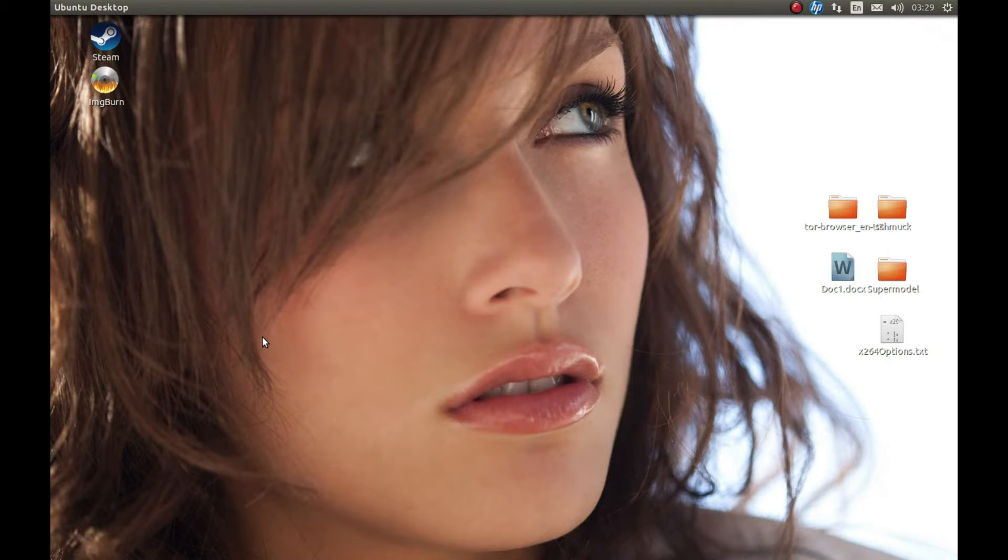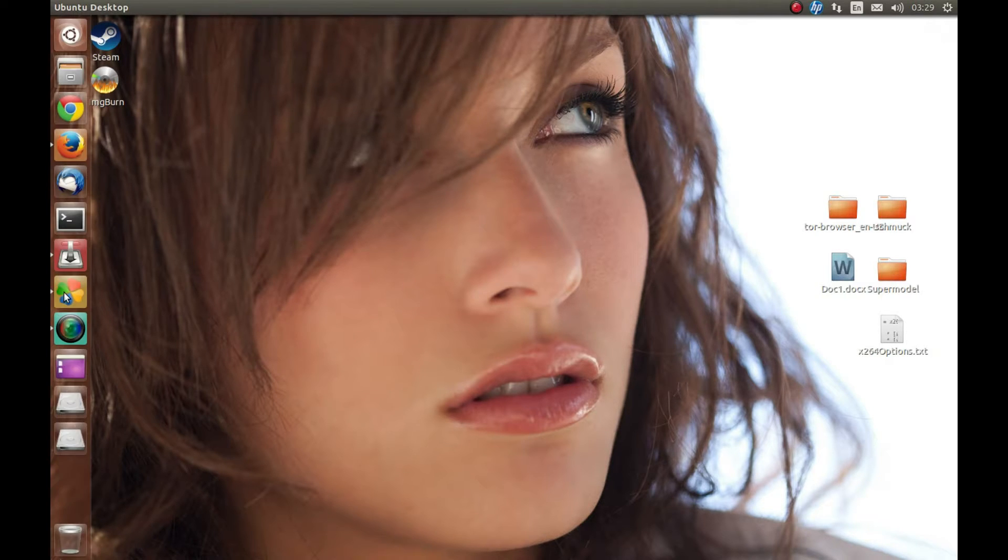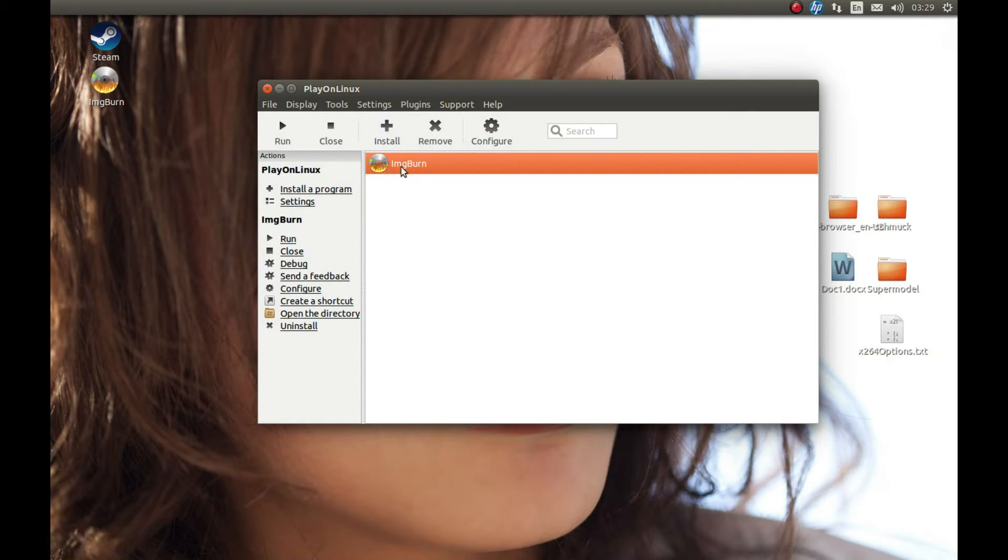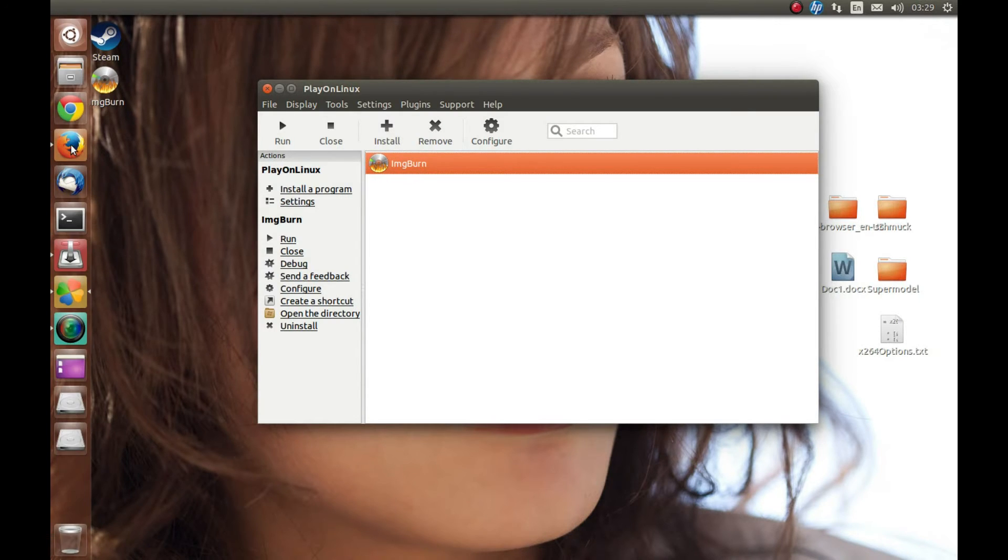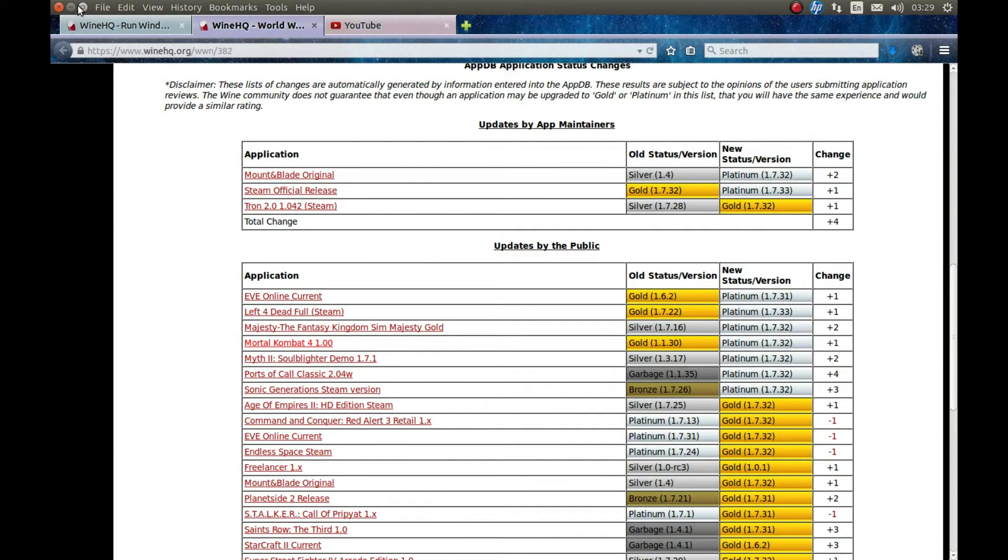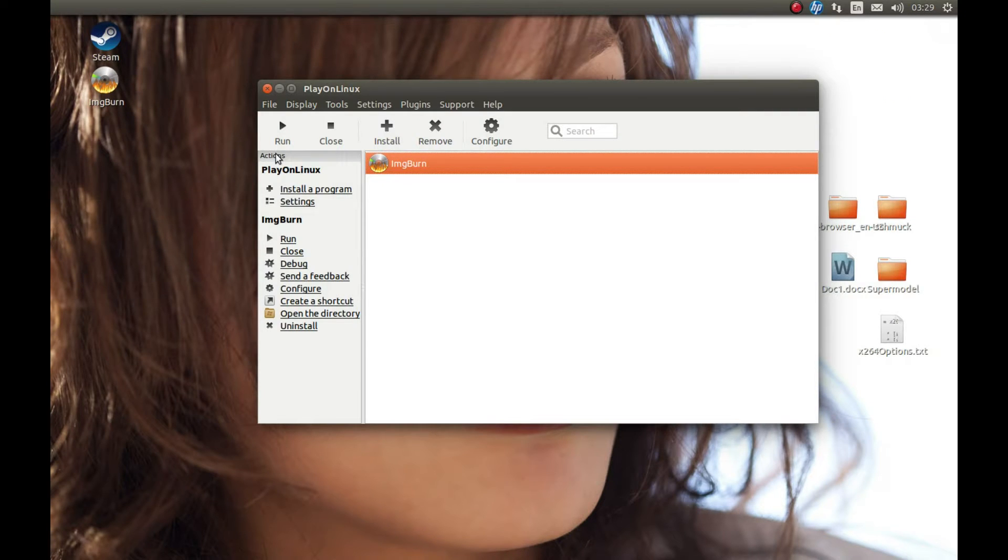Here's how you can change Wine version in PlayOnLinux. For example, the software you're running now is using an old Wine version, and you found out that the new Wine version improves something. That's the time you might want to change the Wine version in your software.